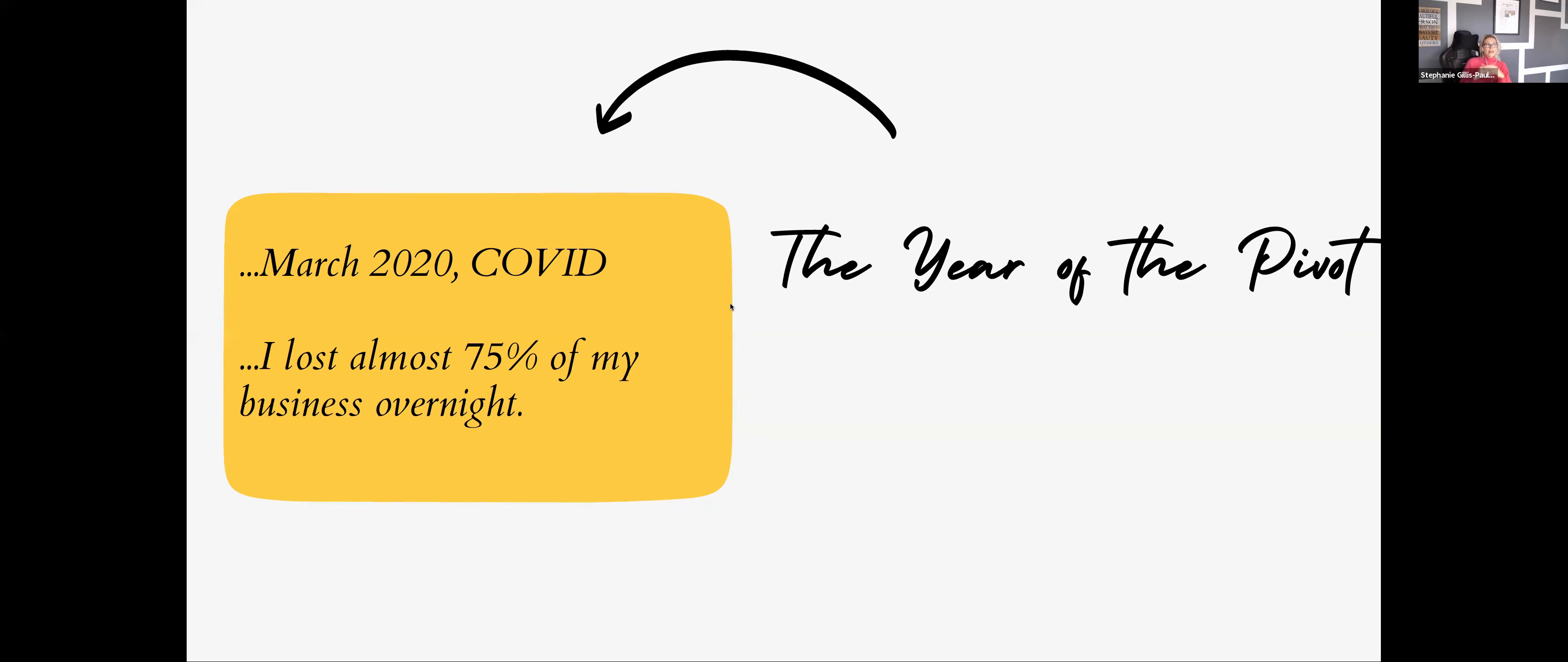And then March 2020, hints with our friend COVID, and I lost almost 75% of my business overnight. That hurt. That still hurts.